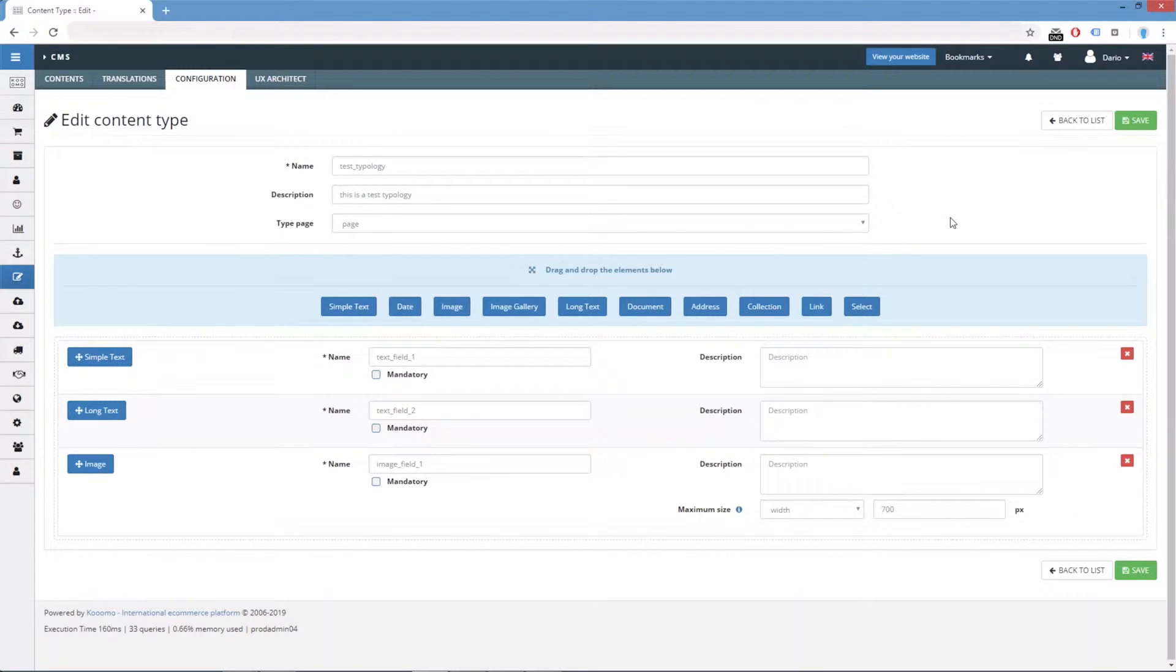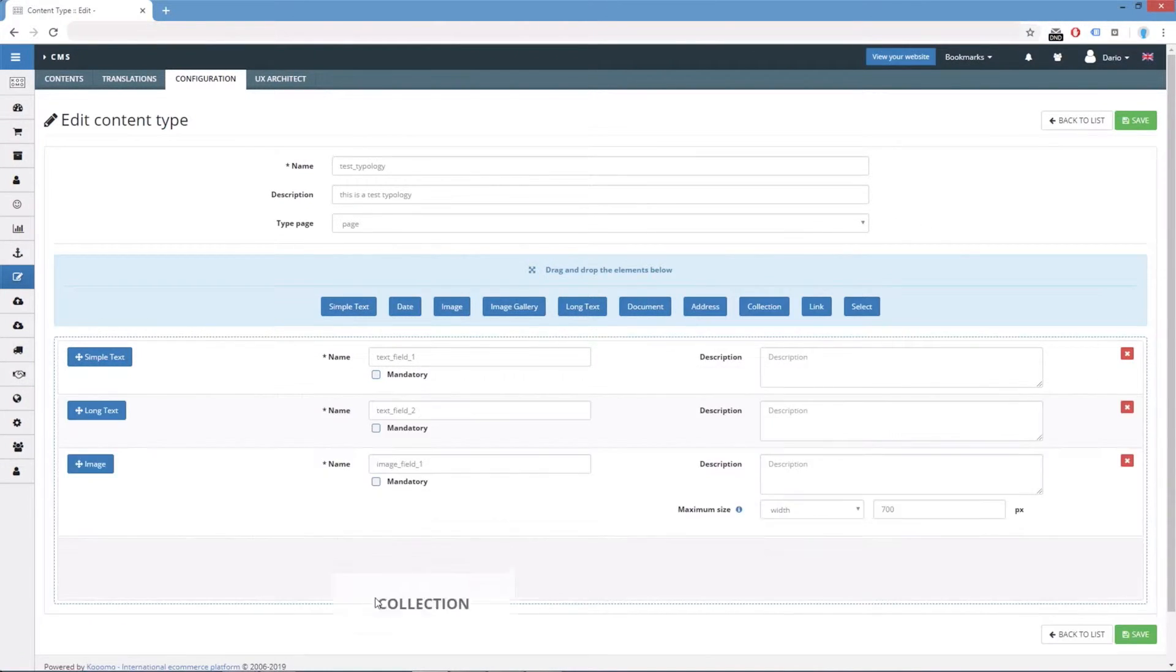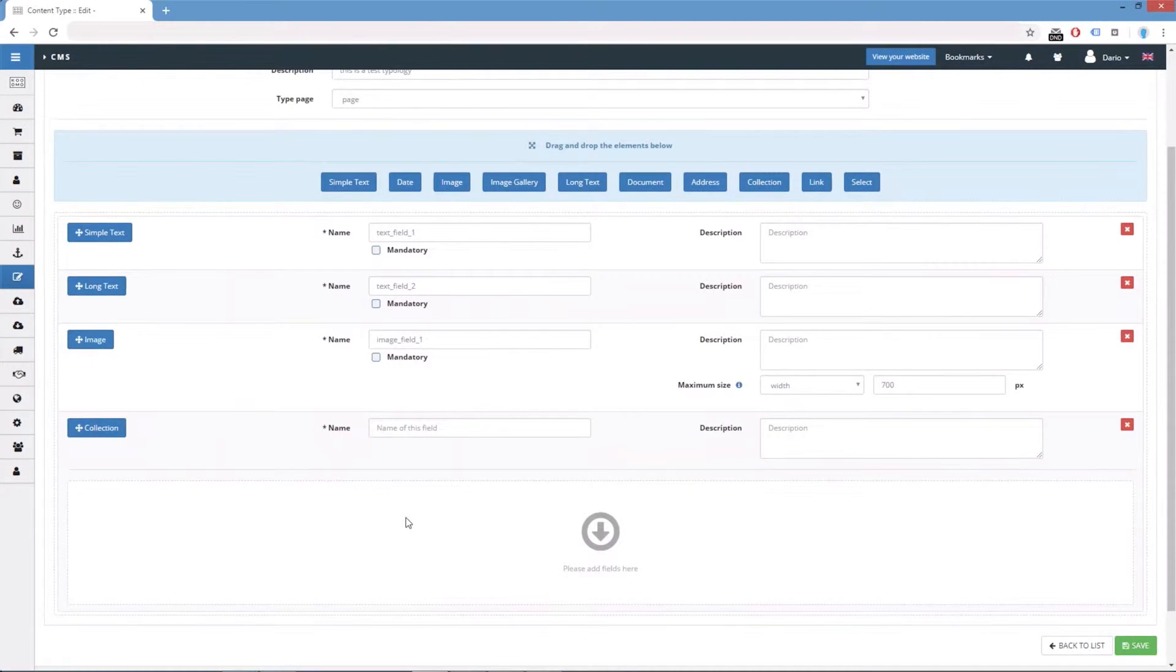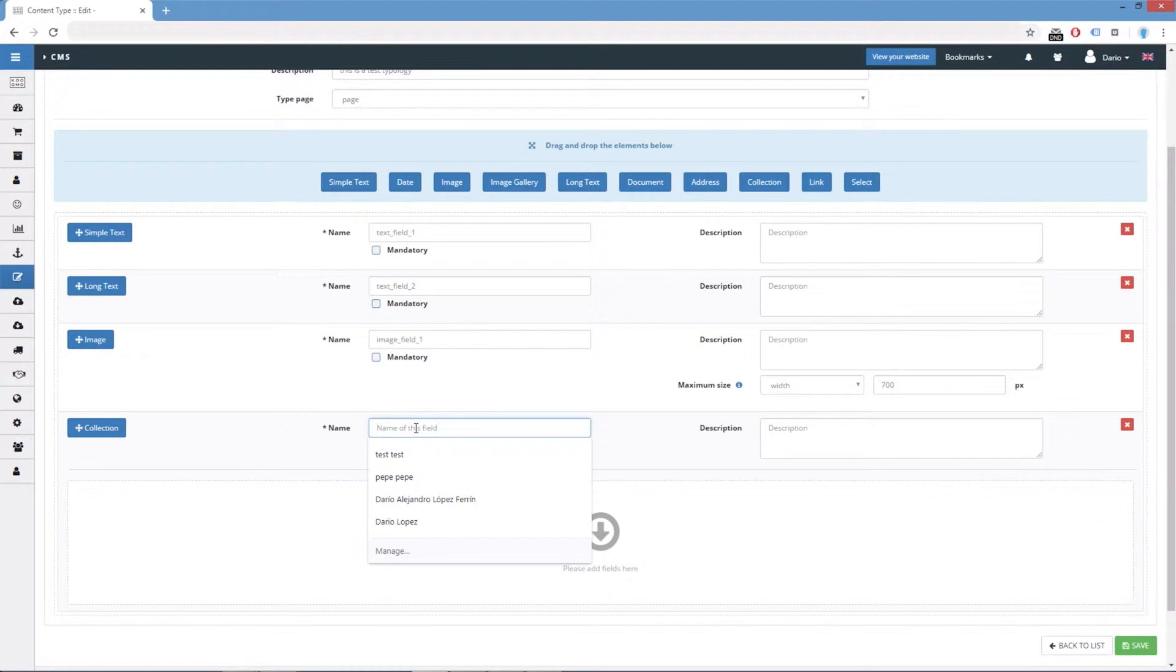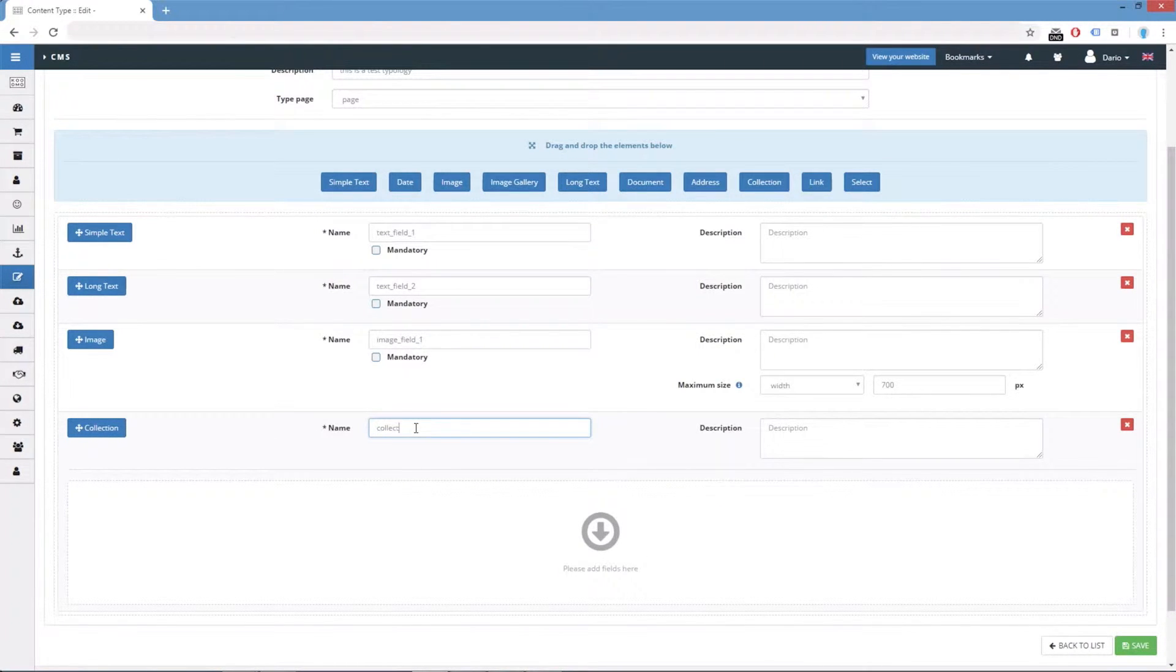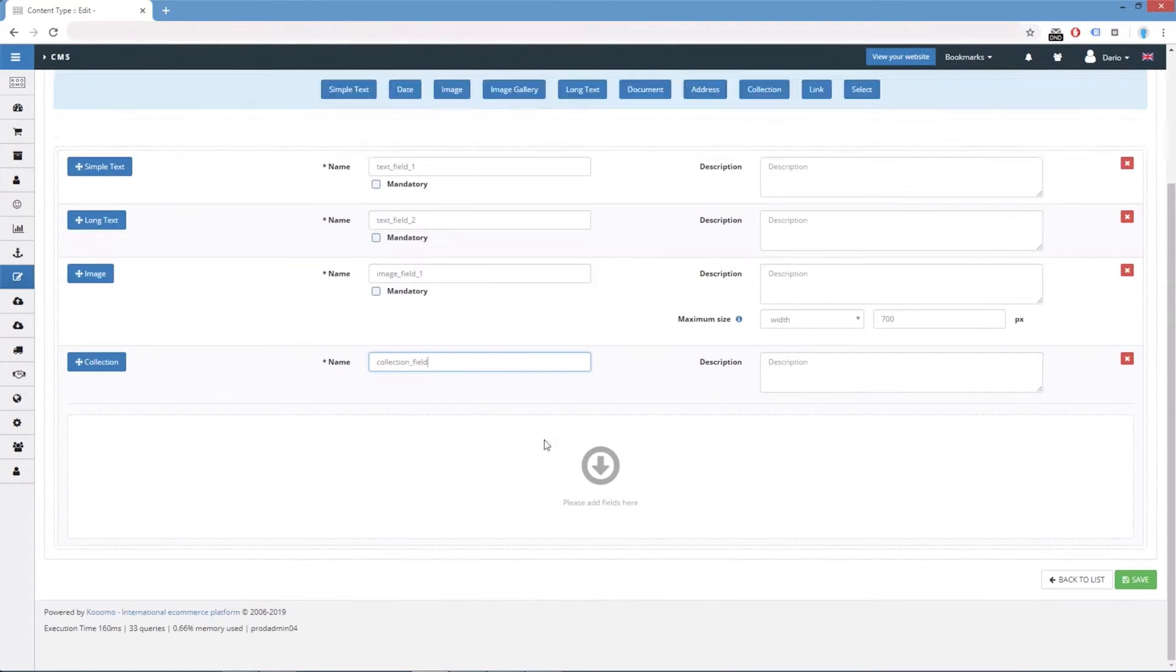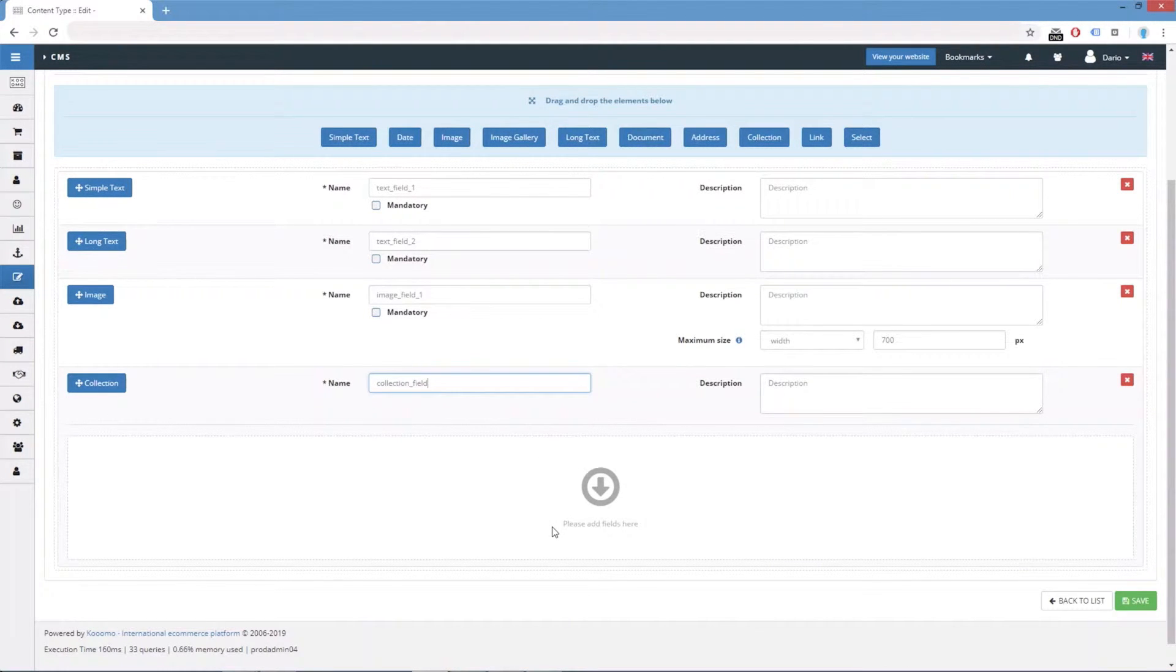What we will do is to add a new field type collection. If we assign a name like collection_field, here we can see a new section where we can add as many fields as needed to build it.